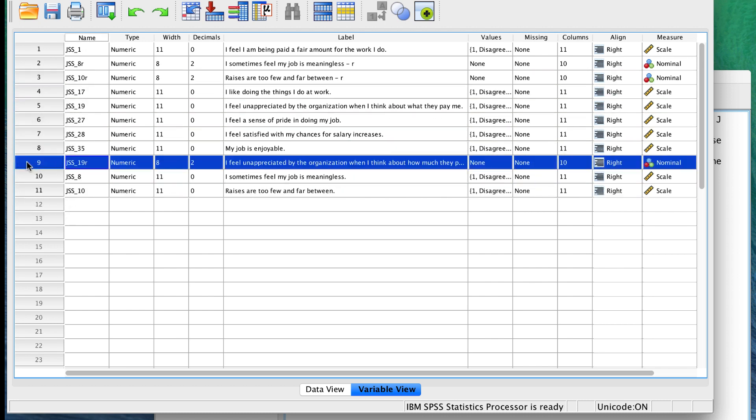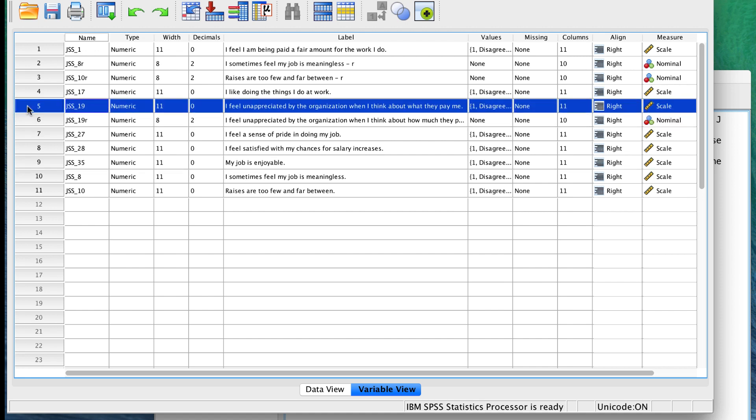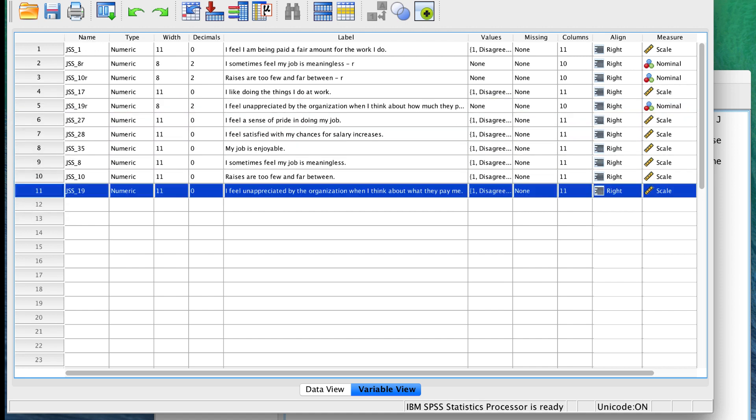To further clean up this data set, I would recommend not deleting the original variables, but hiding them using variable sets. See my video on using variable sets for how to do that.